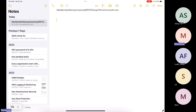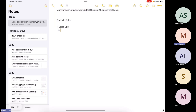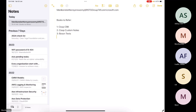So the summary of books to refer: first is the CISSP CBK, second is the CISSP custom notes, third is Boson tests, fourth is the LearnZ app questions, and then finally ping me for the final master sets.